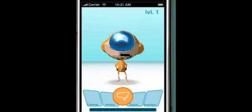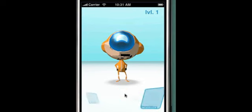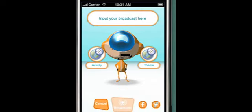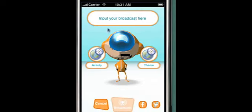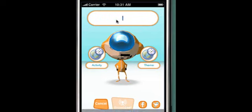Right now I want to teach you how to Booyah. To Booyah, hit the orange button. For each Booyah, you type what you're doing, choose an activity, and then classify what that activity means to you.